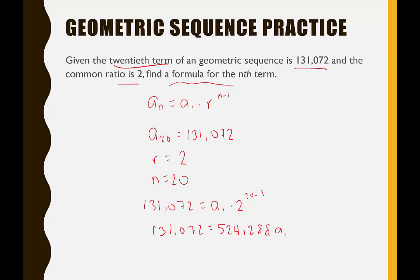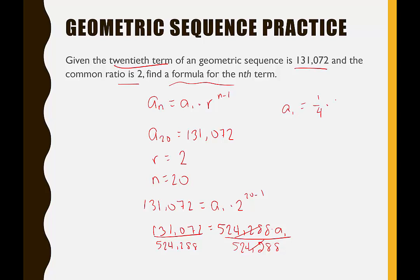We have 131,072 equals 524,288 times a sub 1. Dividing both sides by 524,288, those cancel and we get a sub 1 equals 131,072 divided by 524,288, which equals 1/4. So the first term is 1/4. With a sub 1 and r known, the formula is: a sub n equals 1/4 times 2 to the n minus 1. Note we write a sub n — not a sub 20 — because this formula finds any term.